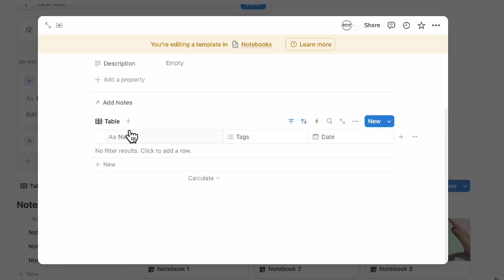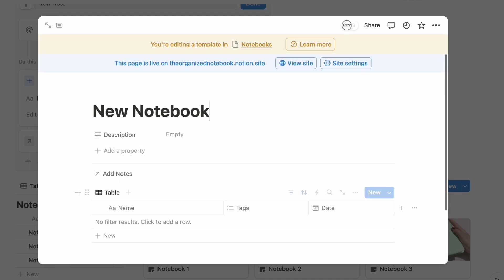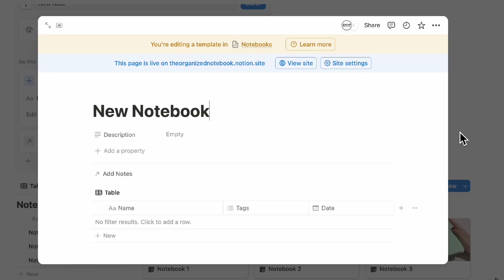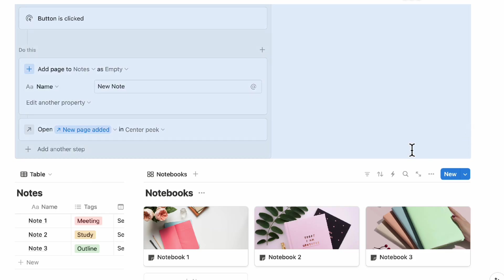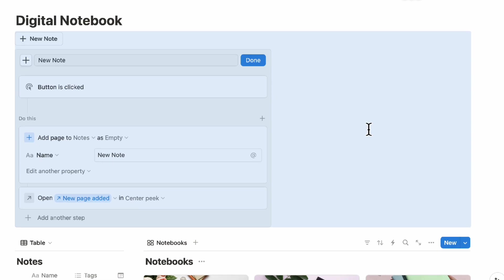So even just trying to recreate this based on what you see could be a really great way to learning how templates work and how you might want to actually design your own.